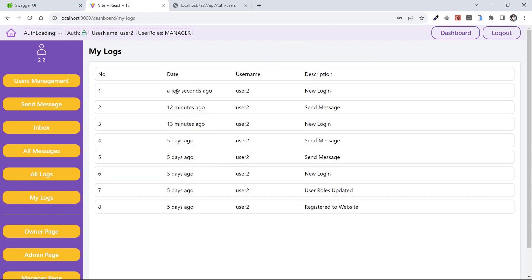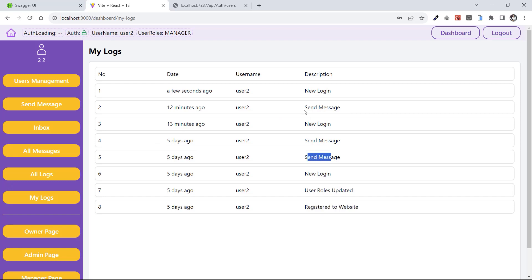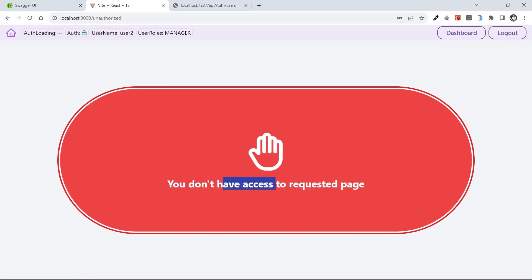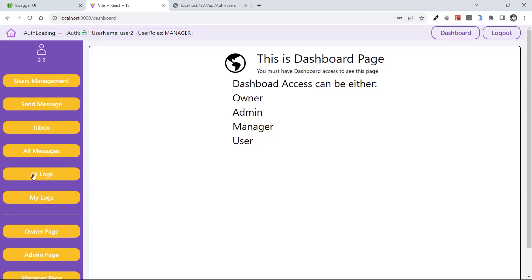Let's see My Logs — the logs are exactly for the logged-in user, which is user two. We can see the time and description: register, user role updated, new login, send message, new login, and send message. Can we access All Logs? We cannot, because we must be owner or admin to access this and I am a manager, so I don't have access to All Logs.